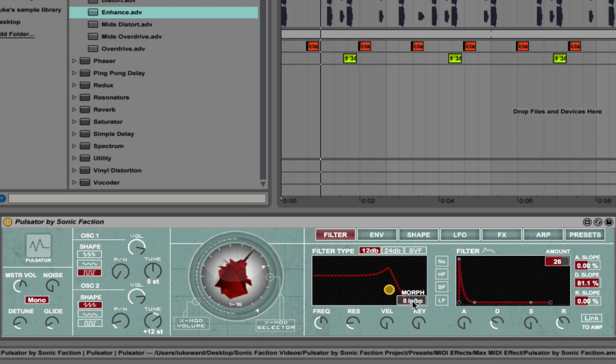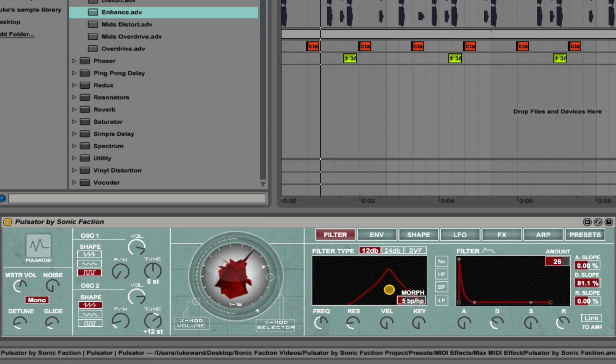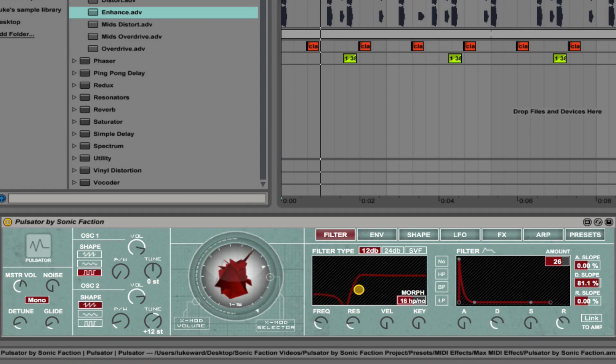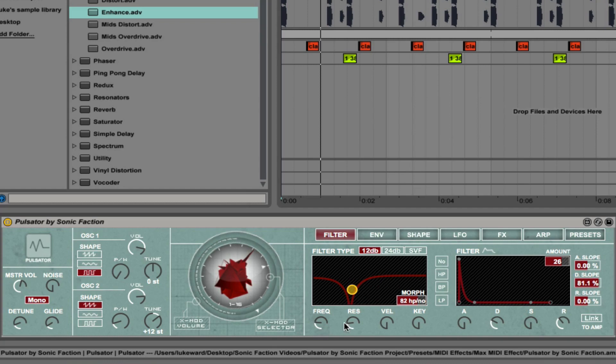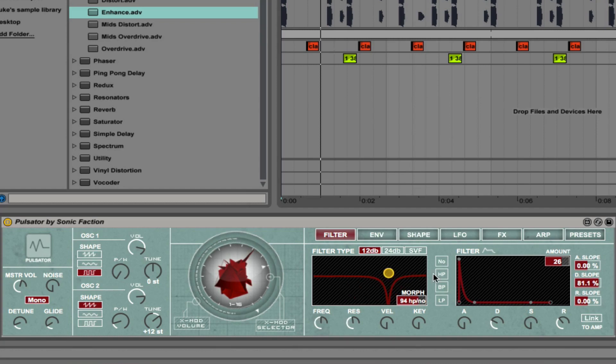We have the ability to morph between different filter types. This is a low pass, morphing into a band pass, to a high pass. Bring that frequency down. Into a notch. And then what we can do is we can automate that using an envelope, this filter envelope to the right.